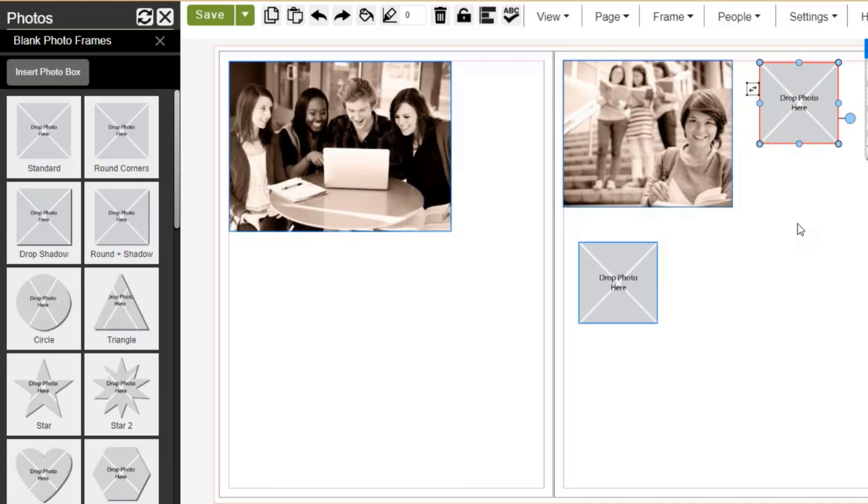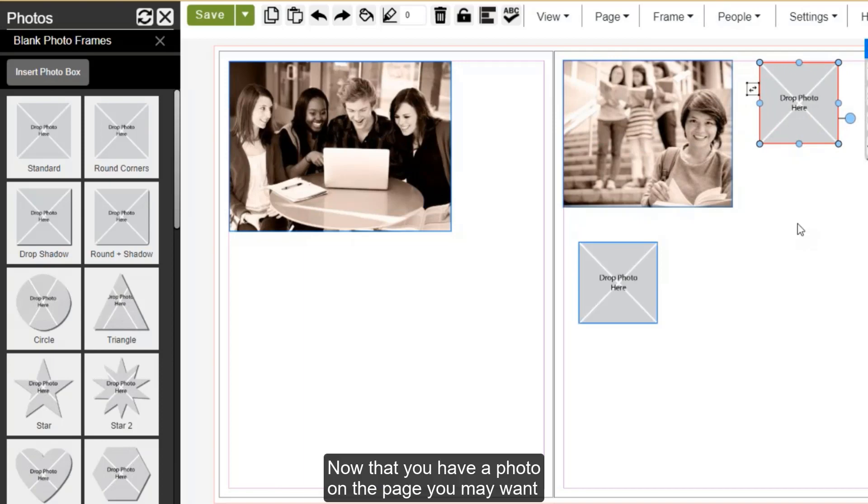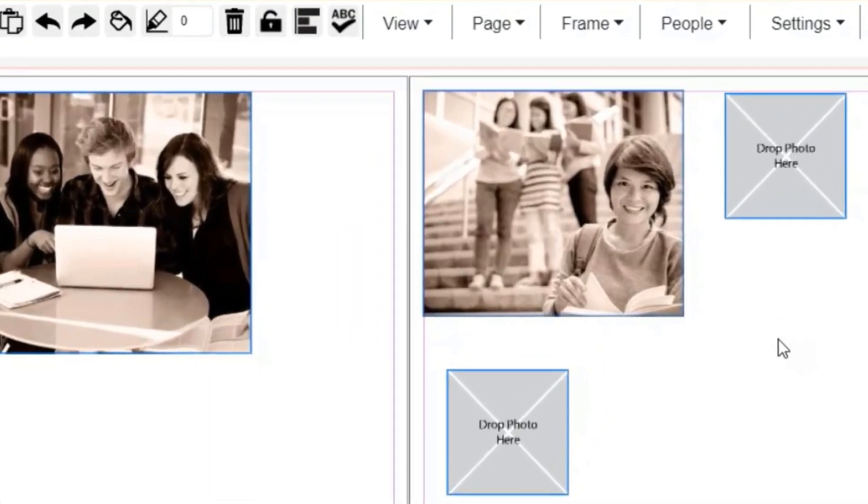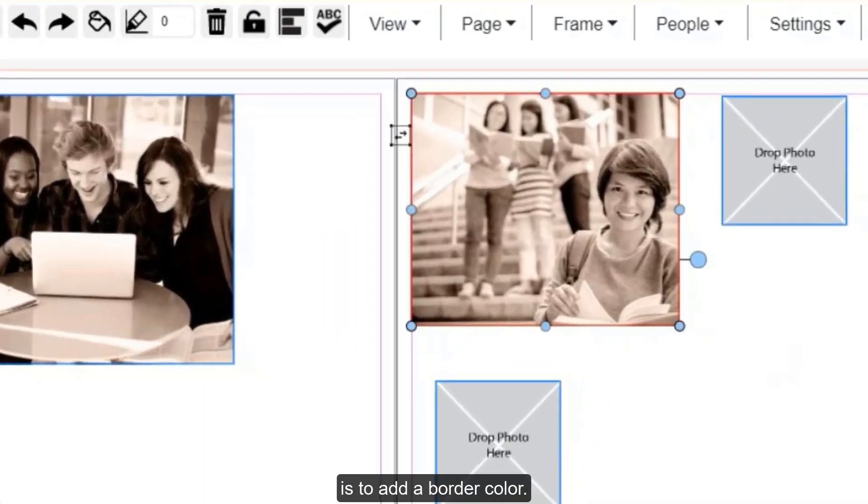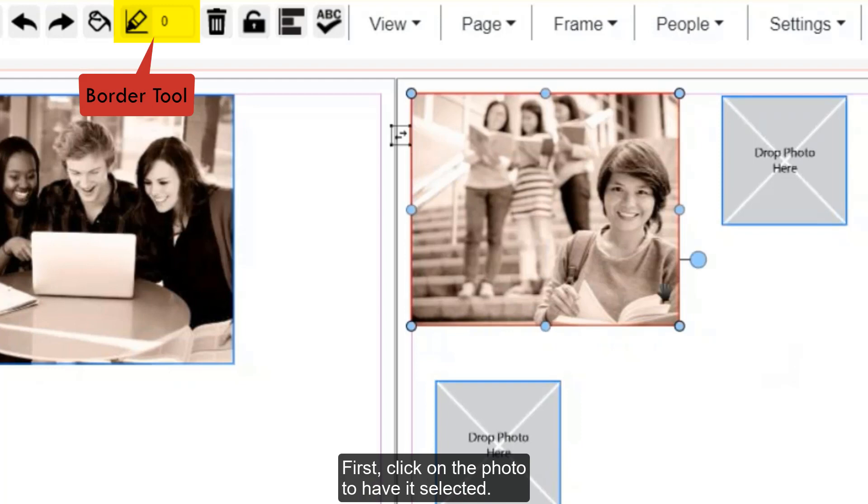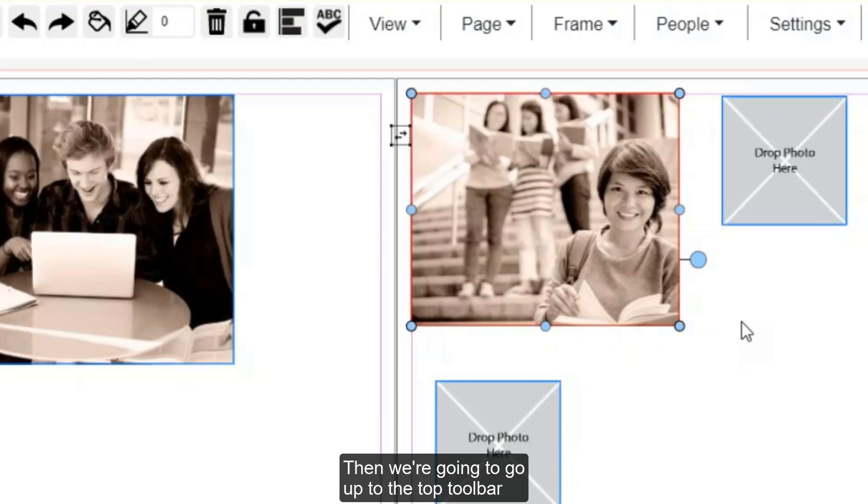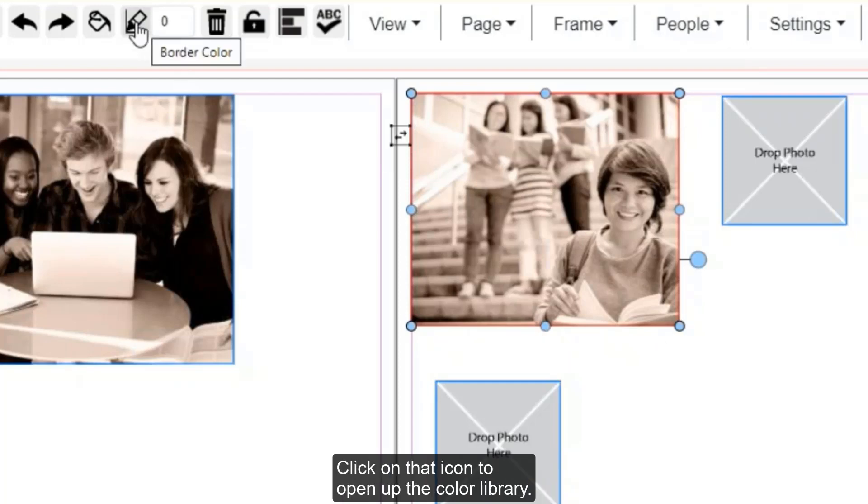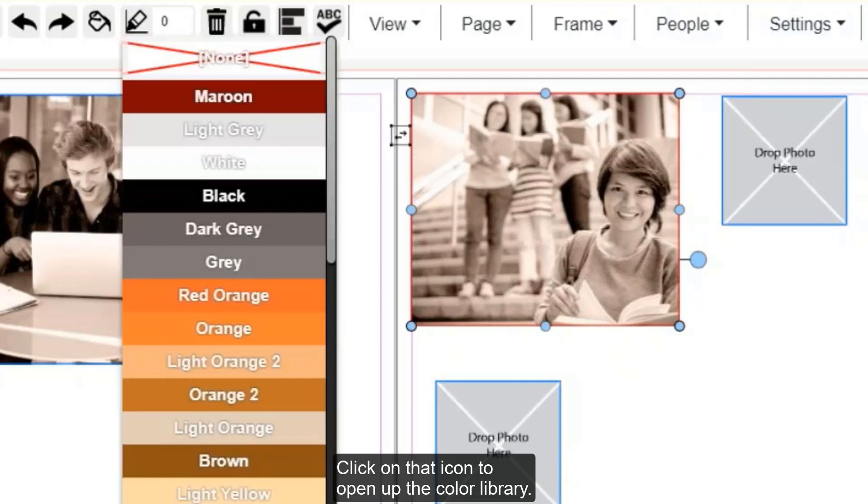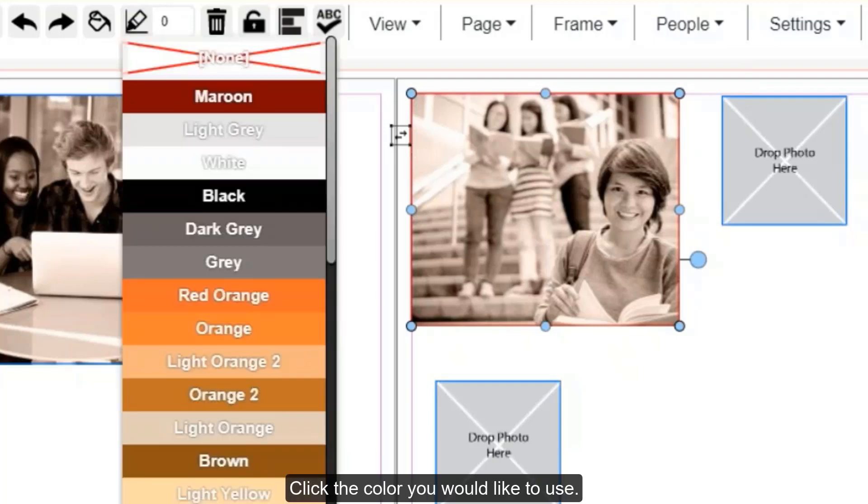Now that you have a photo on the page, you may want to add some other decorative elements to it. The first thing I'll show you how to do is to add a border color. First, click on the photo to have it selected. Then we're going to go up to the top toolbar and select the border color option. Click on that icon to open up the color library. Click the color you would like to use.